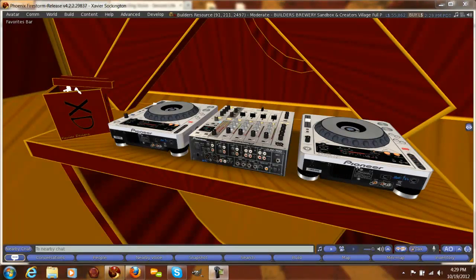Hello, this is Xavier Sockington, and this YouTube video is going to show you how to connect Skype voice into Second Life voice and vice versa. So when we get done with this, the person in Skype is going to be able to talk to someone in SL, and the person in SL is going to be able to talk to the person in Skype, as well as you being able to talk to both seamlessly without having to toggle your microphone or switch settings. This is a totally free way to stream voice into SL.